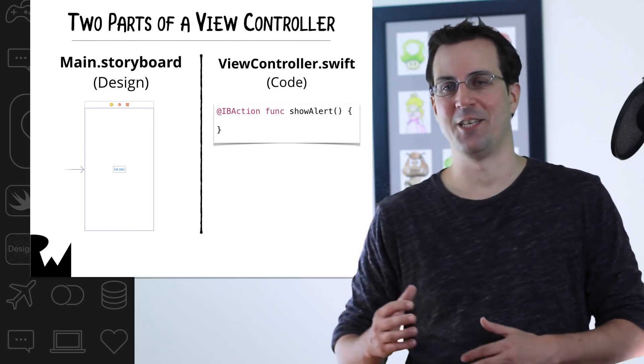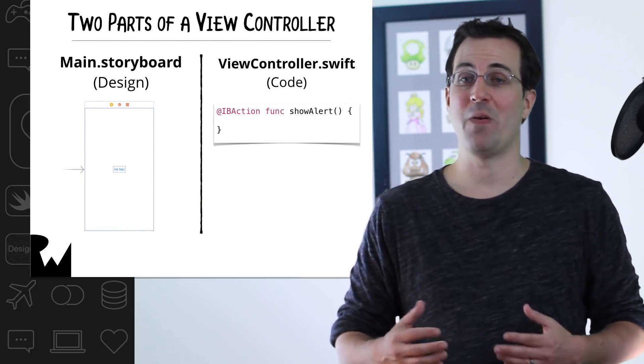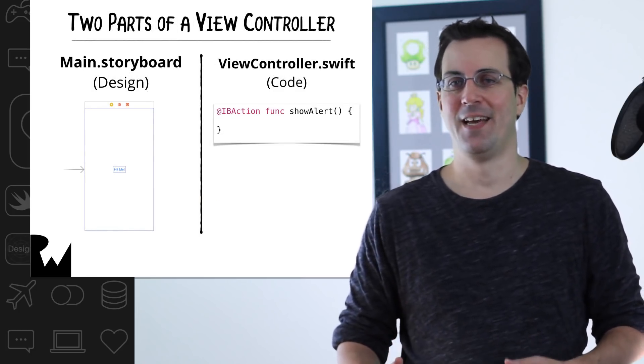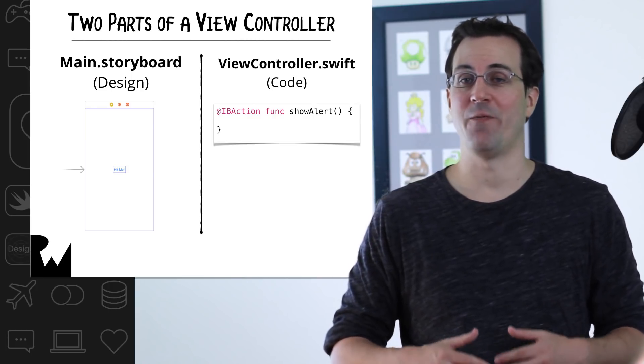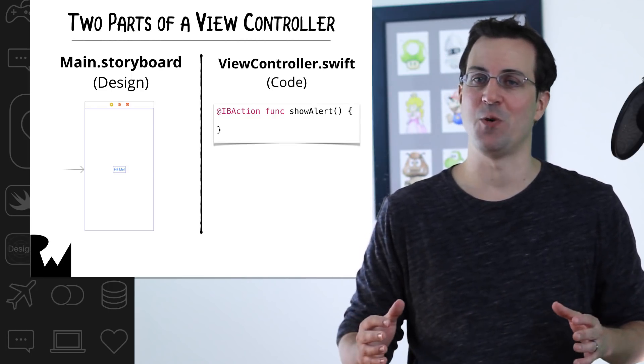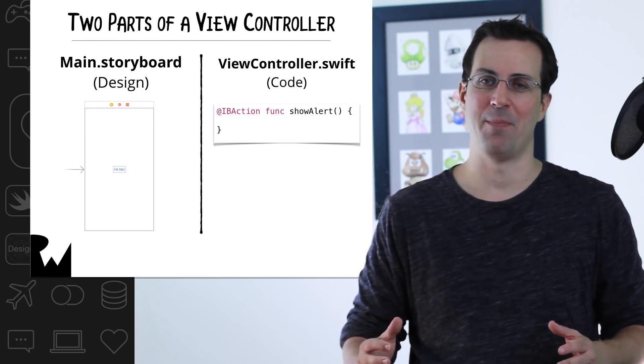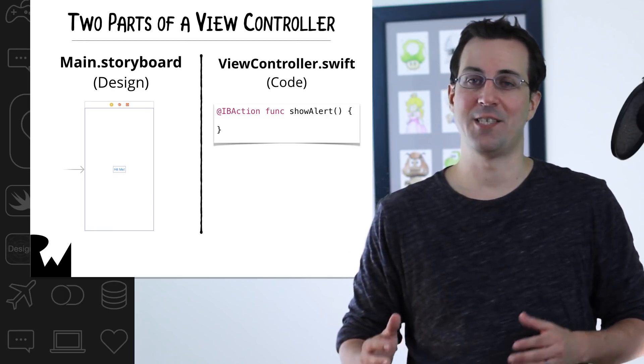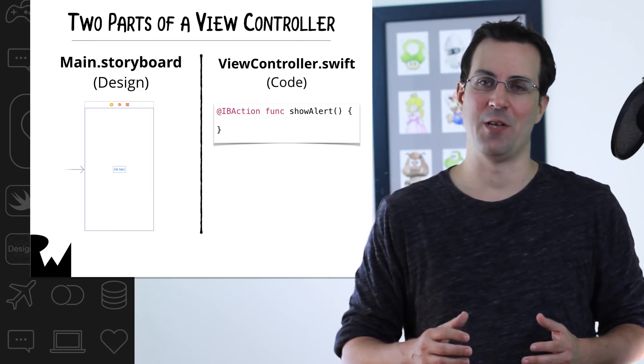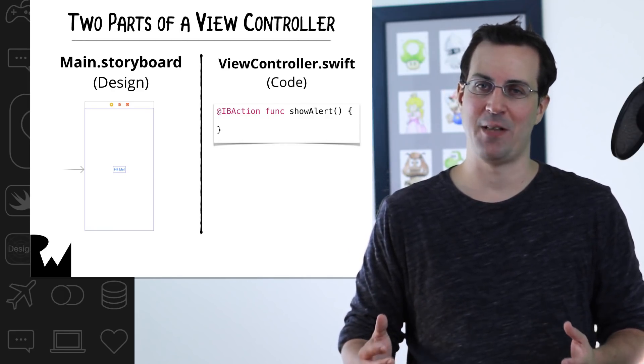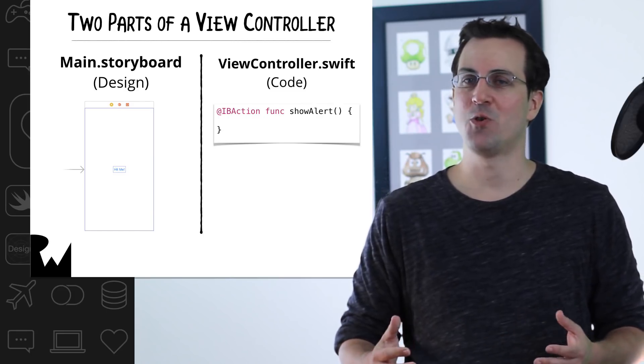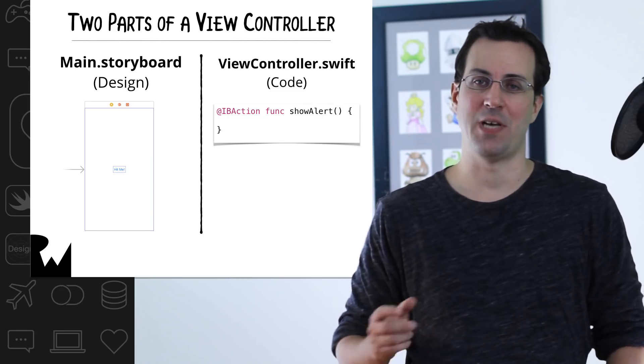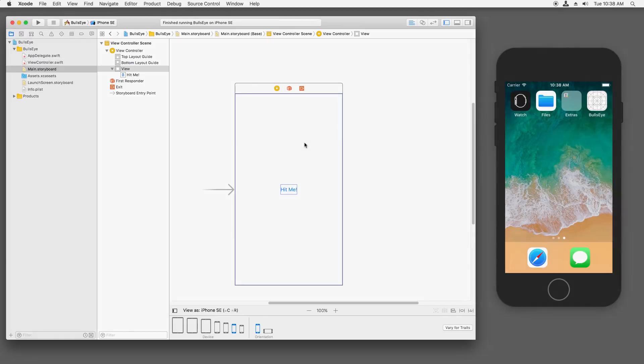A view controller typically consists of two parts. The first part we've already seen. In main.storyboard, that's where we configure the user interface for all of the view controllers in our app. Each view controller in the storyboard has a code file that goes along with it where you can add the app's logic. For example, some code to run when the user taps the button. So let's see how this storyboard is connected to some Swift code.